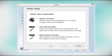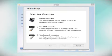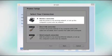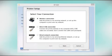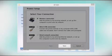At this screen, select how you want to connect. Since you want to print wirelessly, select Wireless Connection and click Next.